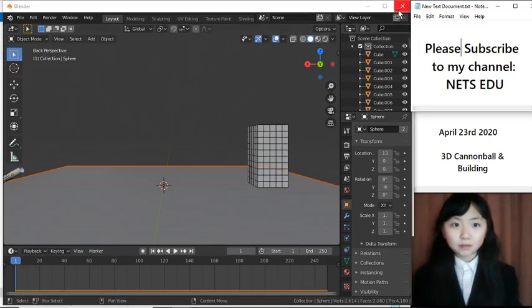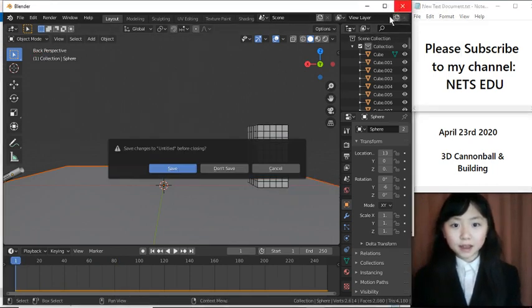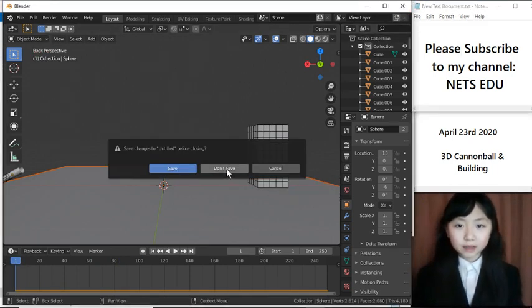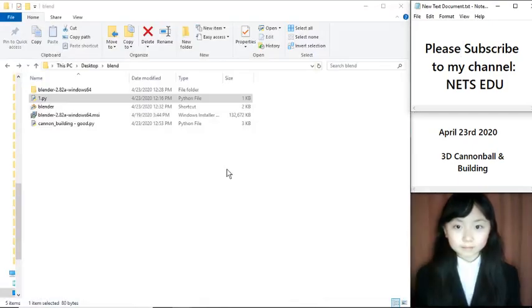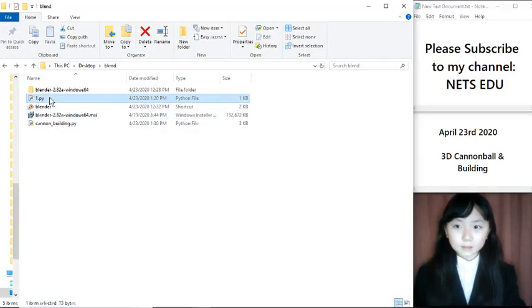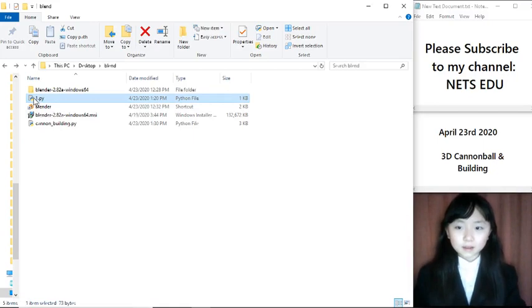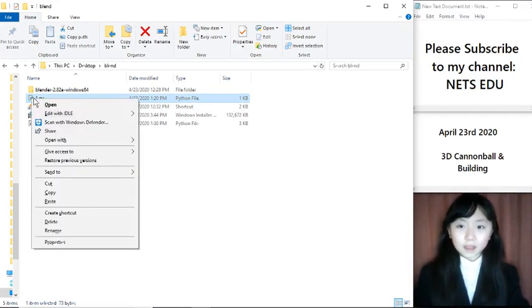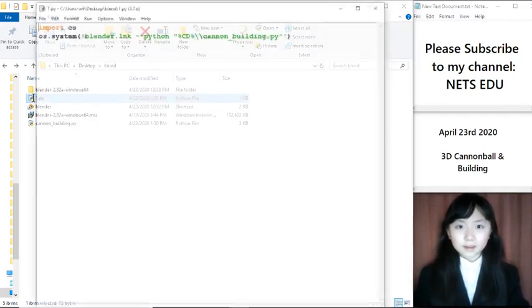When we're finished, we simply close this. And we don't have to save it. This is the Python program that I ran. We have a look at what's inside it.